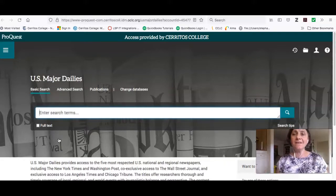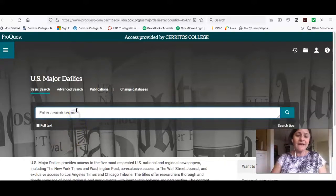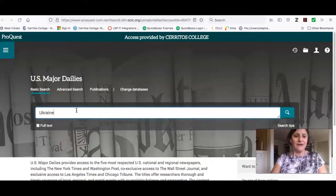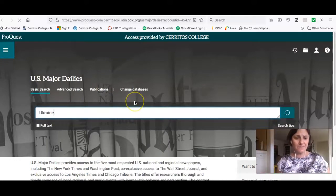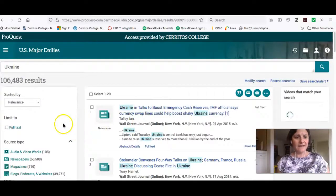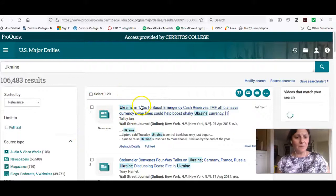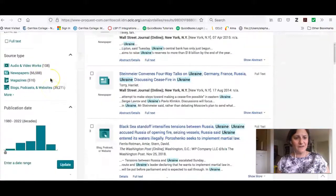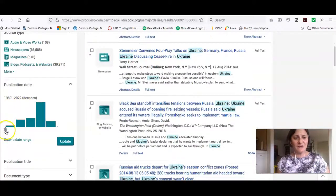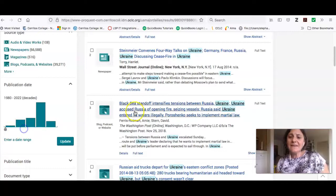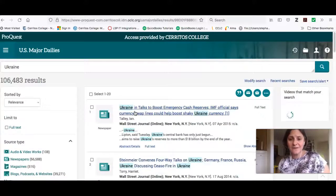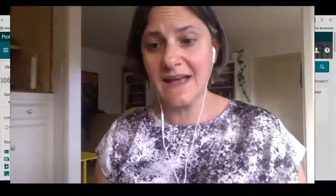This is a great place to get information about what's going on right now. I could just do a simple search for Ukraine in this database, and I get a bunch of results — 106,000 results. I can limit by publication, so if I only want things that are happening right now, I would just slide this over. And this is going to be a great place for you to get started on your research for this class.